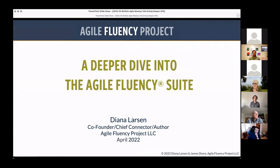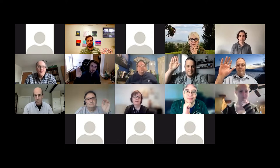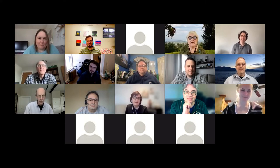How many of you have heard of the Agile Fluency Model, know anything about it, or have maybe read the original article? How many of you are essentially clueless about it? Okay, that helps me know how long to linger in various places.